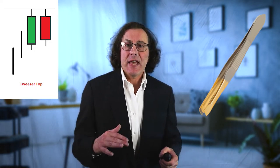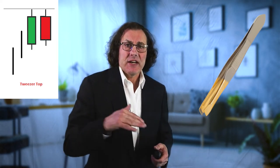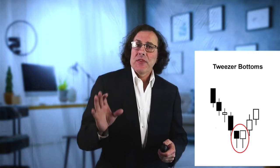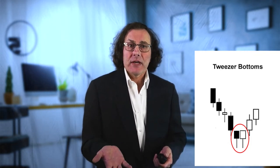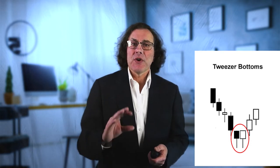Another formation worth looking at is called tweezer tops and tweezer bottoms. A tweezer top is a green candle with a long top wick immediately followed by a red candle also with a long top wick, often of equal wick lengths. This signifies a reversal to the downside. Look for these on long candles after a strong breakout of a pattern at strong levels of support or resistance. Tweezer bottoms are just the opposite — red candles with long bottom wicks immediately followed by a similar green candle also with a long bottom wick — indicating a reversal to the upside.